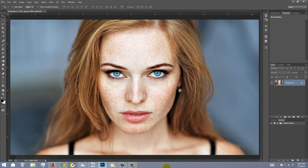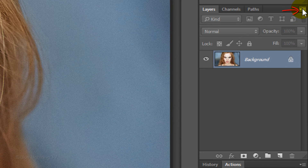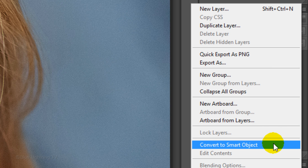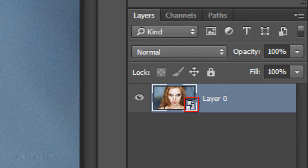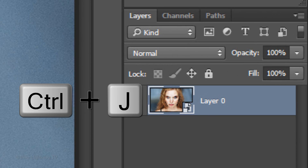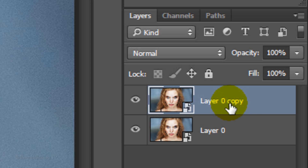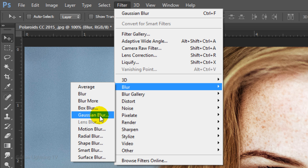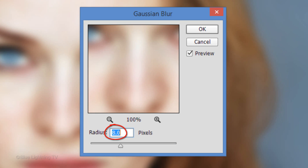We'll convert it into a Smart Object so we can modify it non-destructively. To do this, click the icon at the upper right corner of the Layers panel and click Convert to Smart Object. Make a copy of it by pressing Ctrl or Cmd J. Name the copy 'Blur'. Go to Filter, Blur, and Gaussian Blur. I'll make the Radius 8 pixels; however, depending on the size and resolution of your document, you may want to use a different radius amount. Blur it so your image looks similar to this.